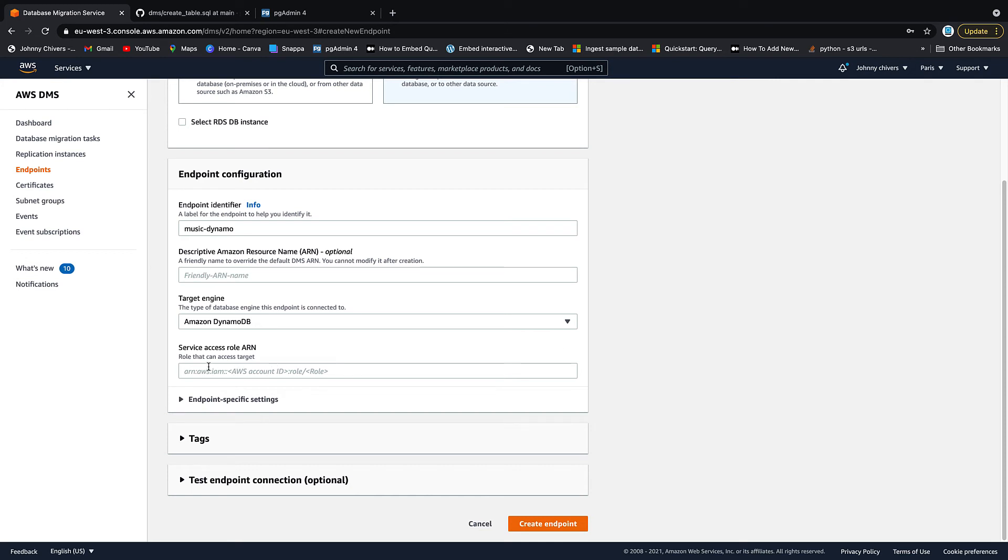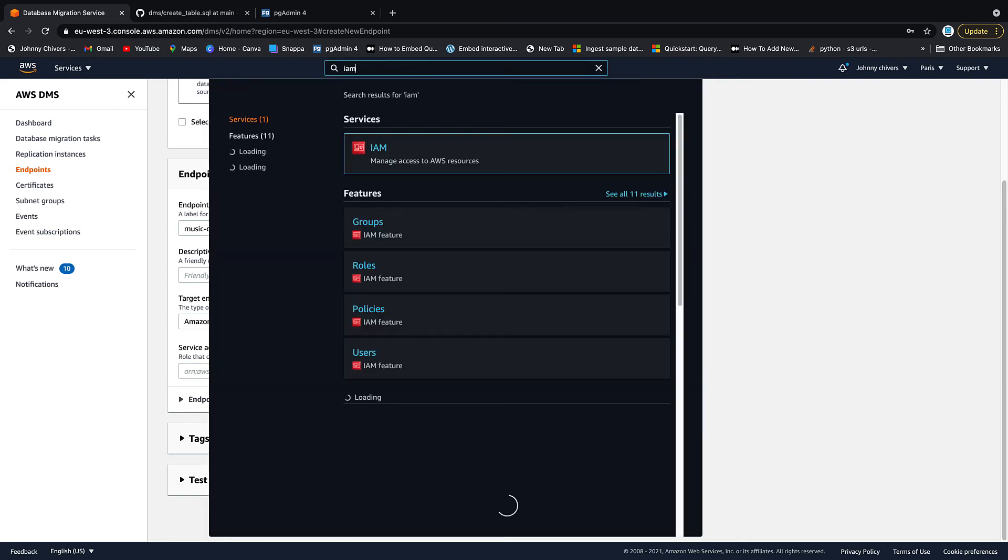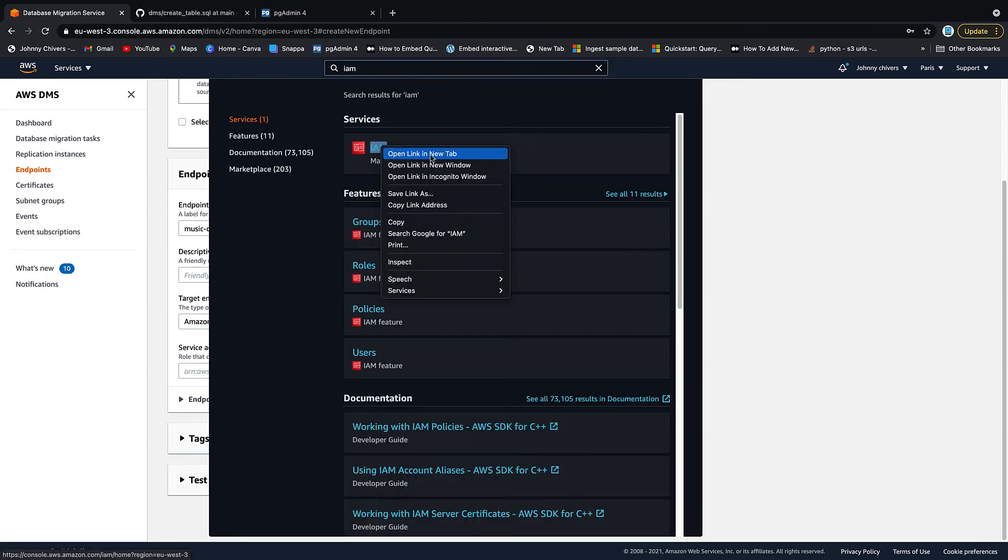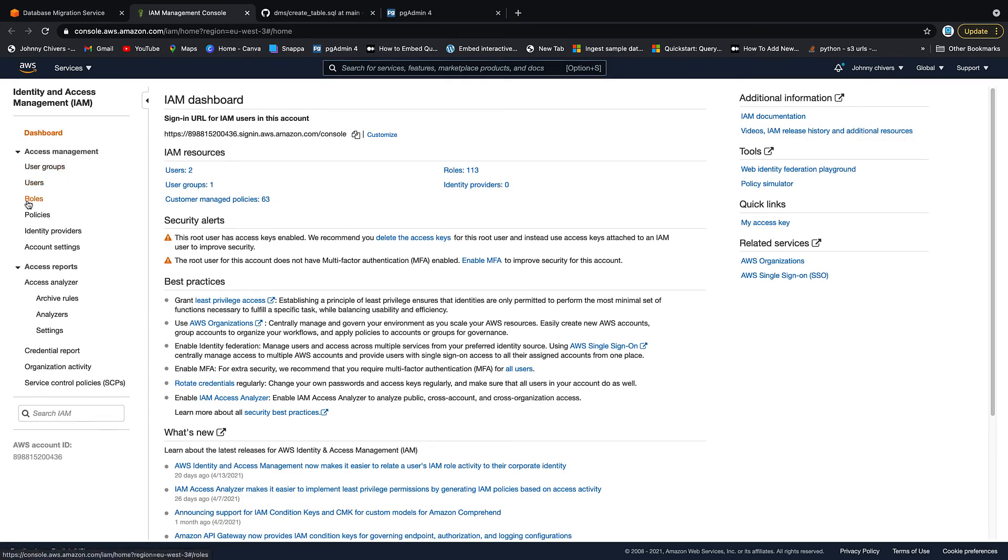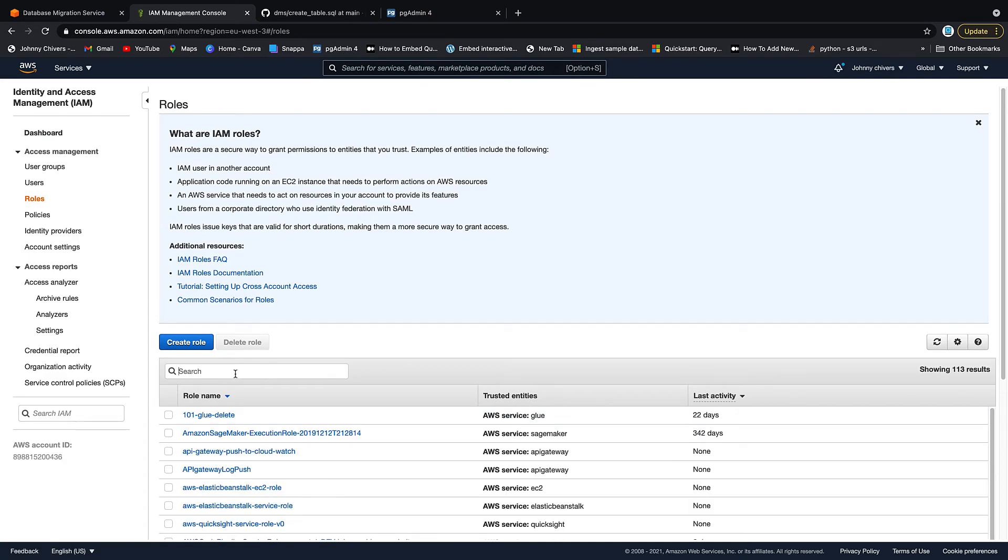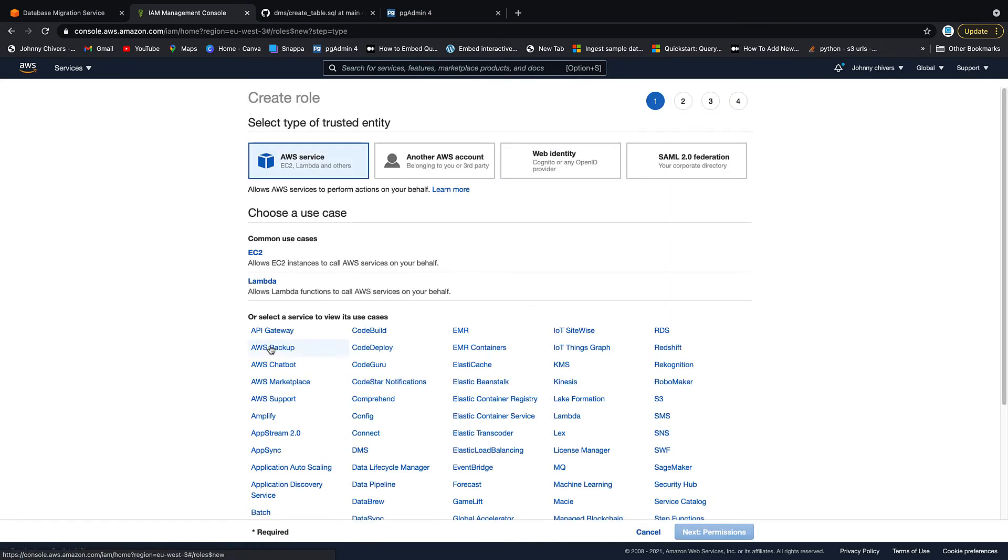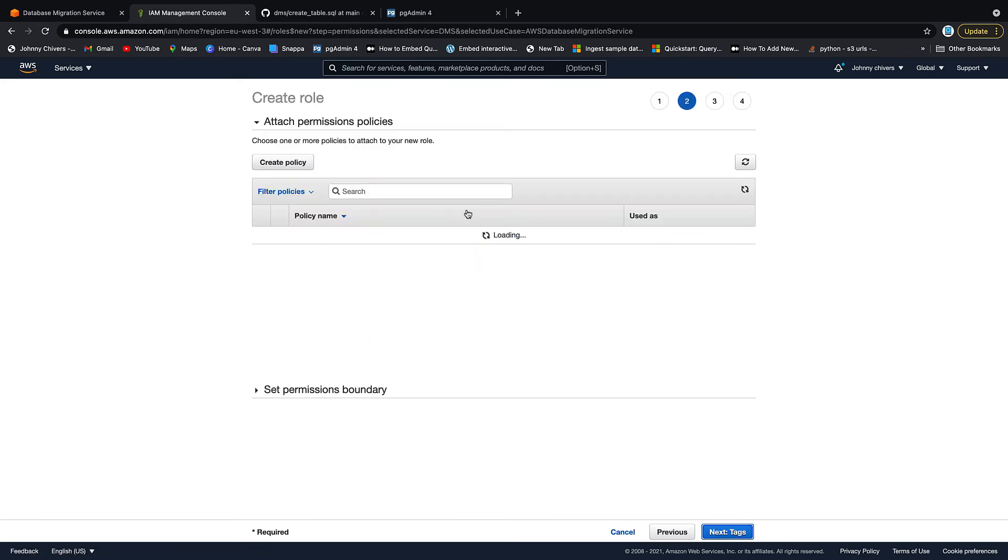A role that can access the target. So this is really important. We need to give DMS a role that can get to the target. So at the top, let's go to IAM. I'm just going to open this up in a separate tab. Let's create a role. Let's create a role. Let's go to DMS, which is right there. DMS. Click on DMS. Next permissions.